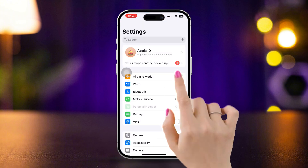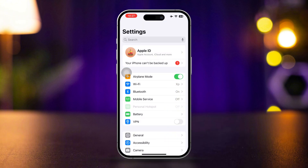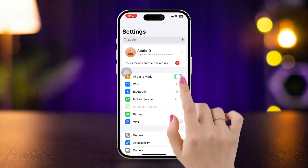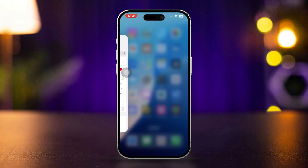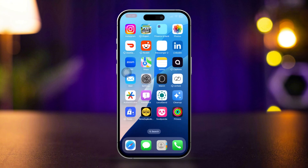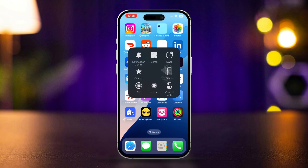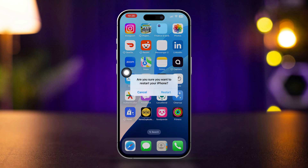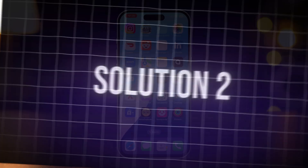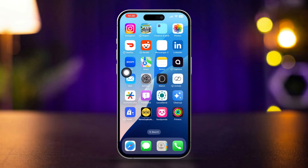Toggle on airplane mode, wait for about 30 seconds, then toggle off airplane mode. Check if the SOS indicator is gone. If it's still there, try doing a simple restart, then check your phone again.